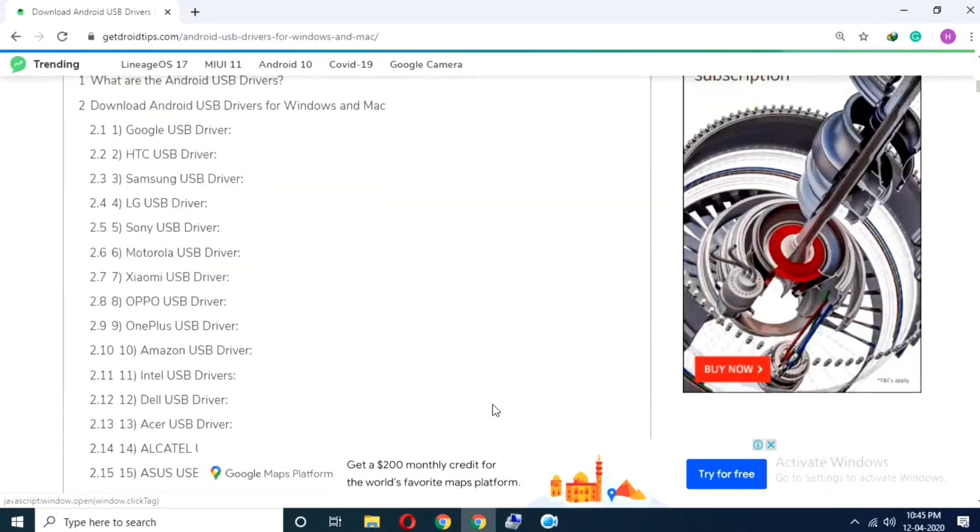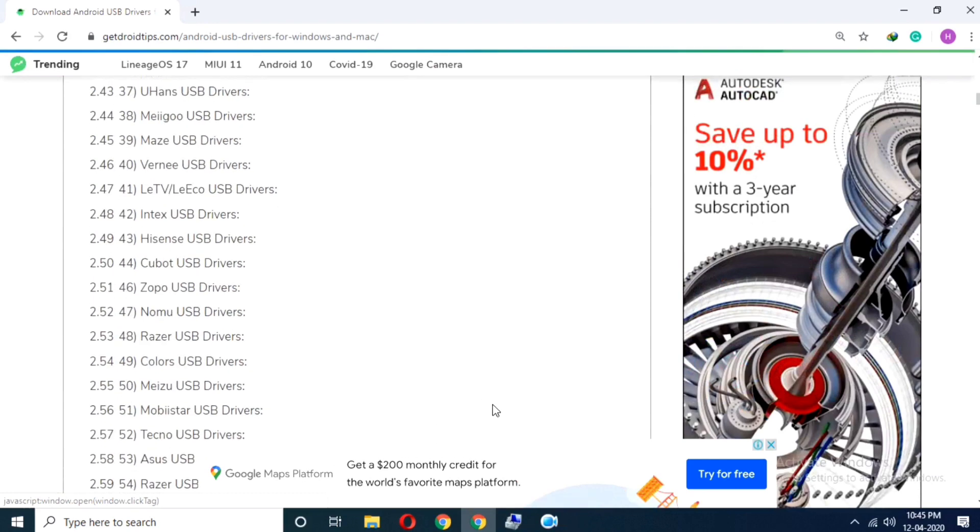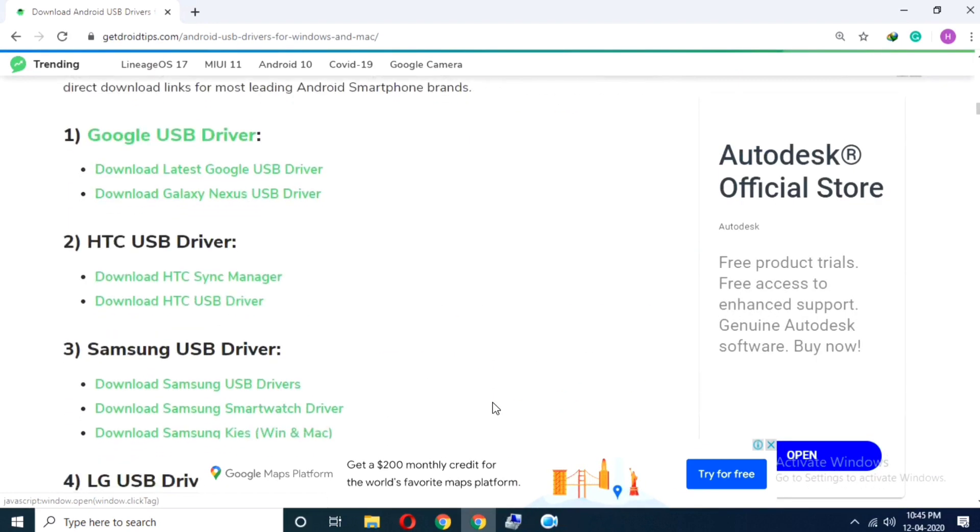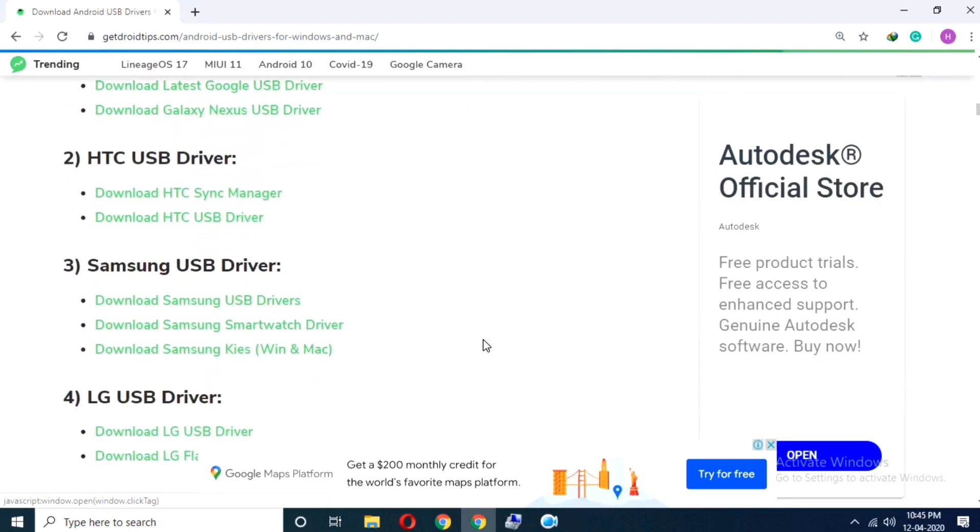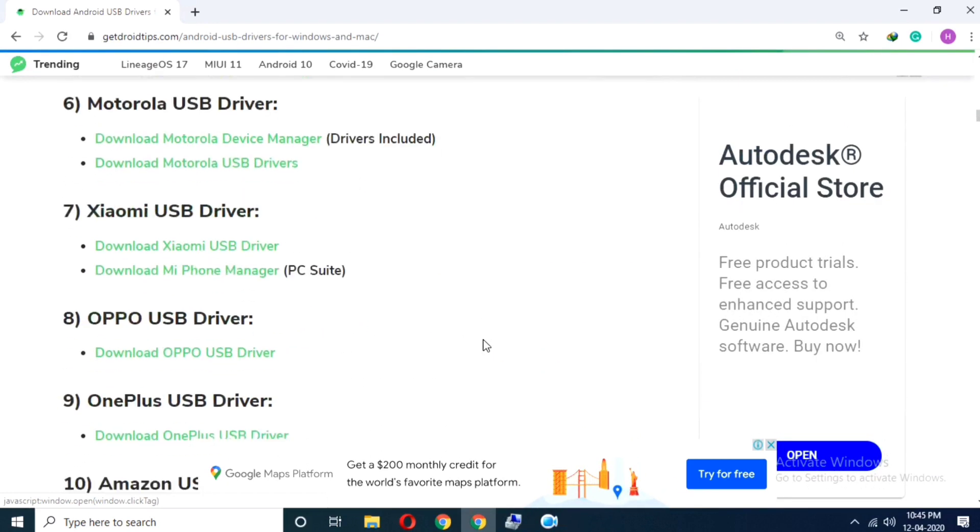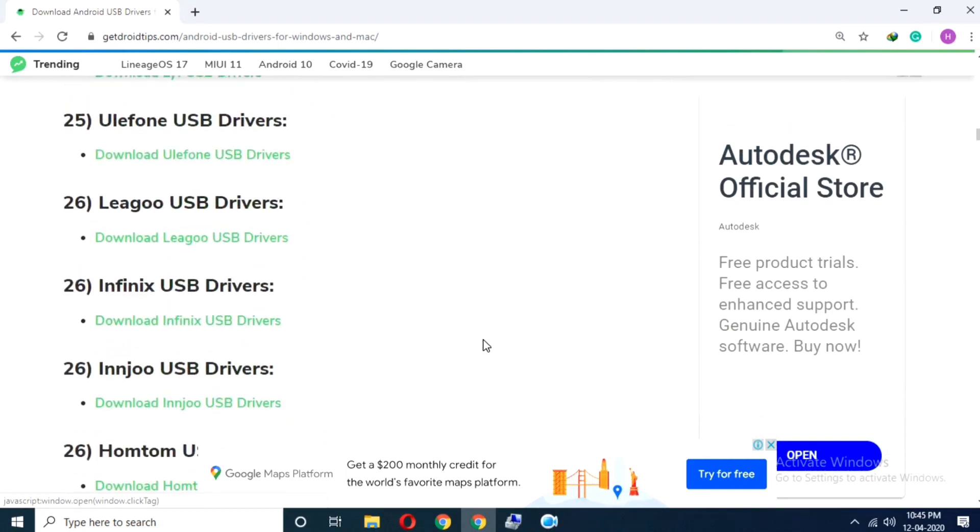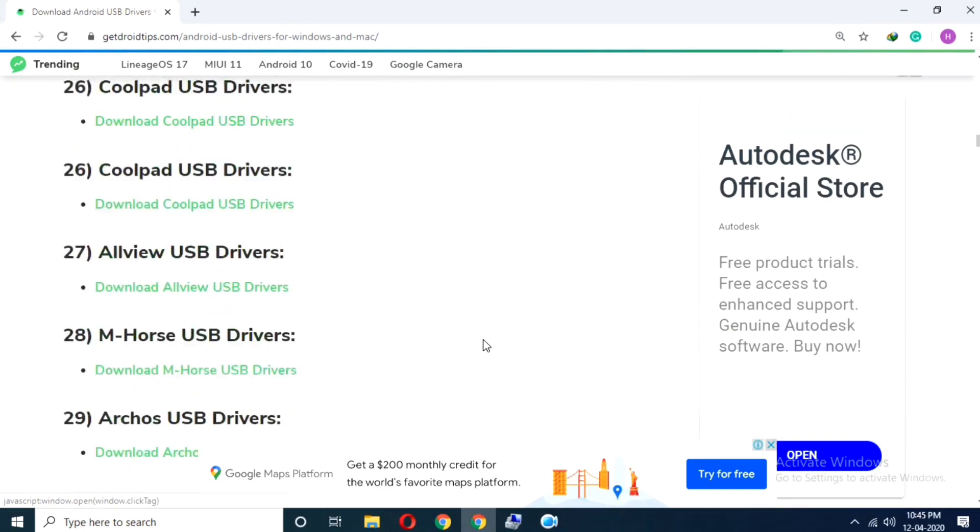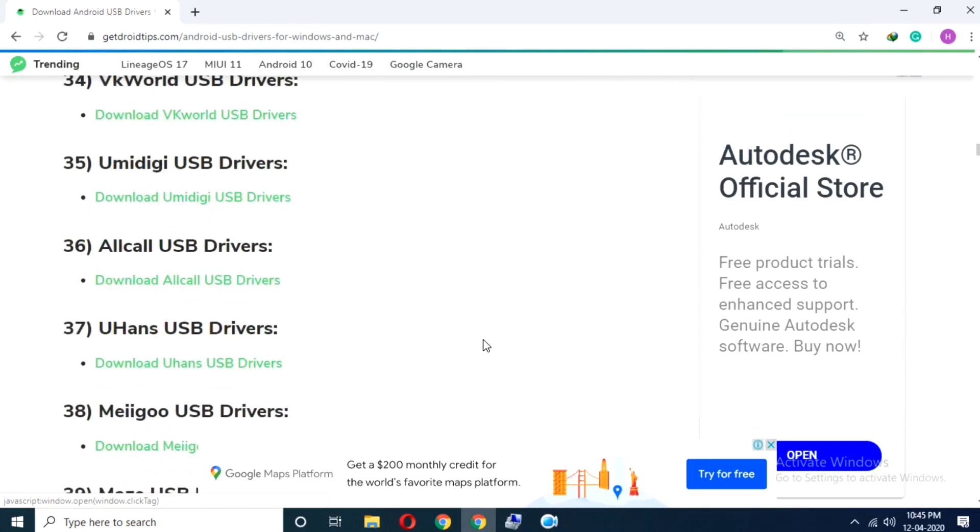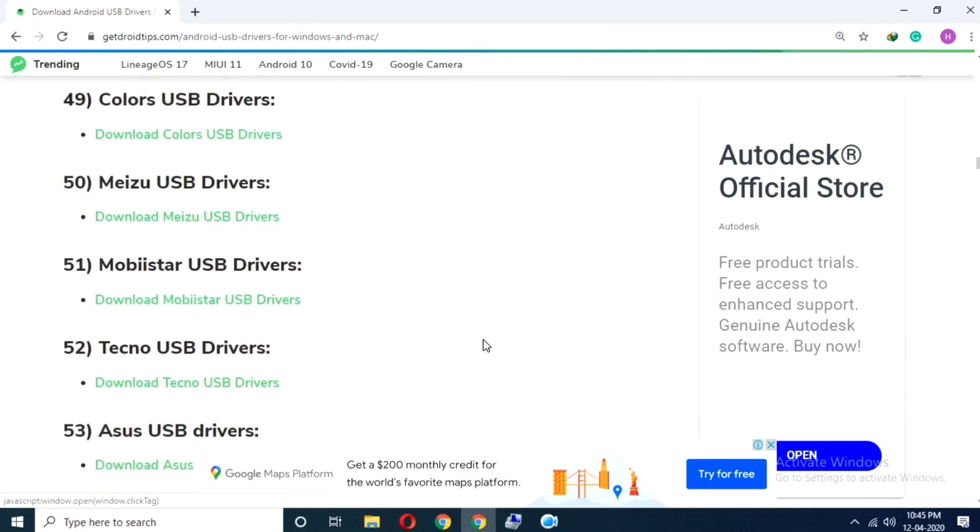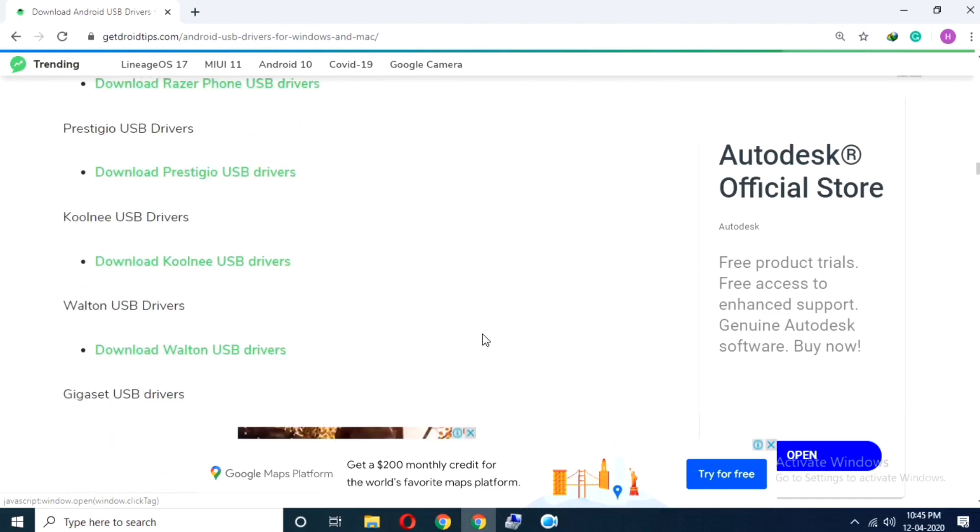Scrolling down, and as you can see here are the direct links to download Android USB drivers for Google, HTC, LG, OnePlus, Xiaomi, Samsung and many leading brands.